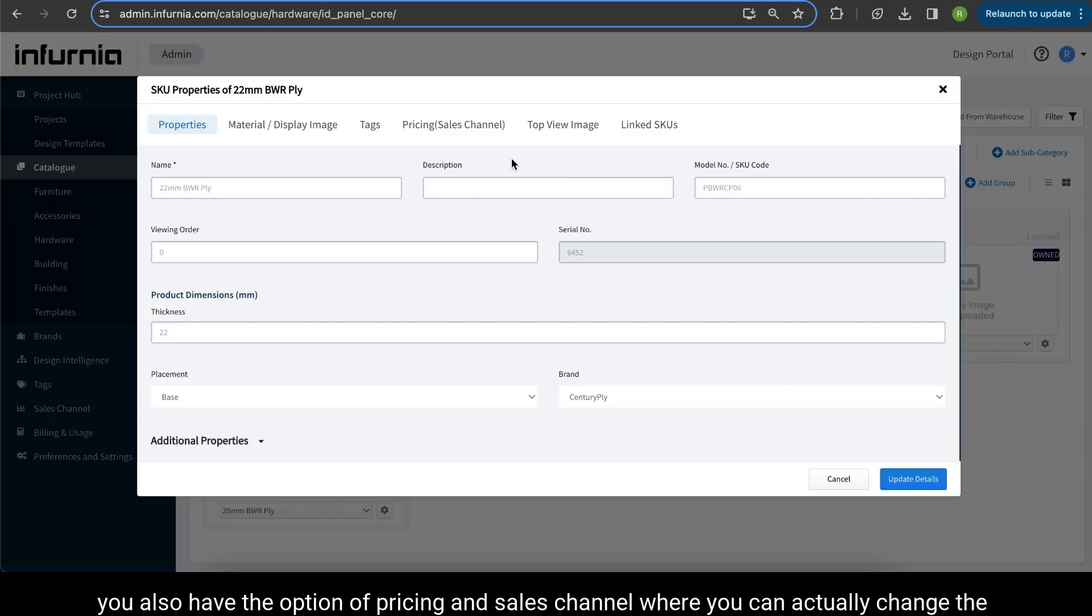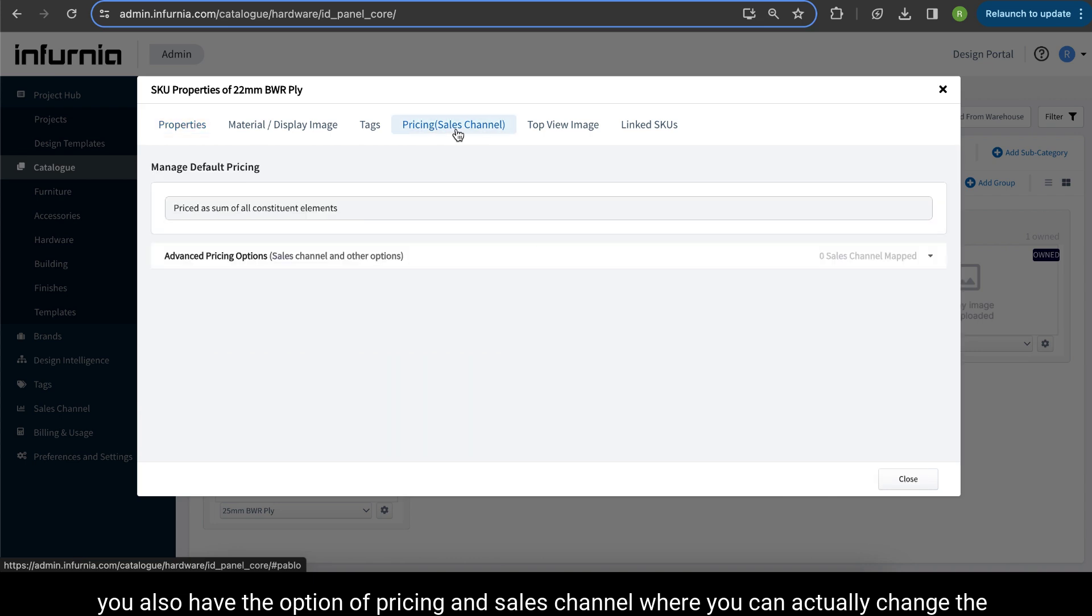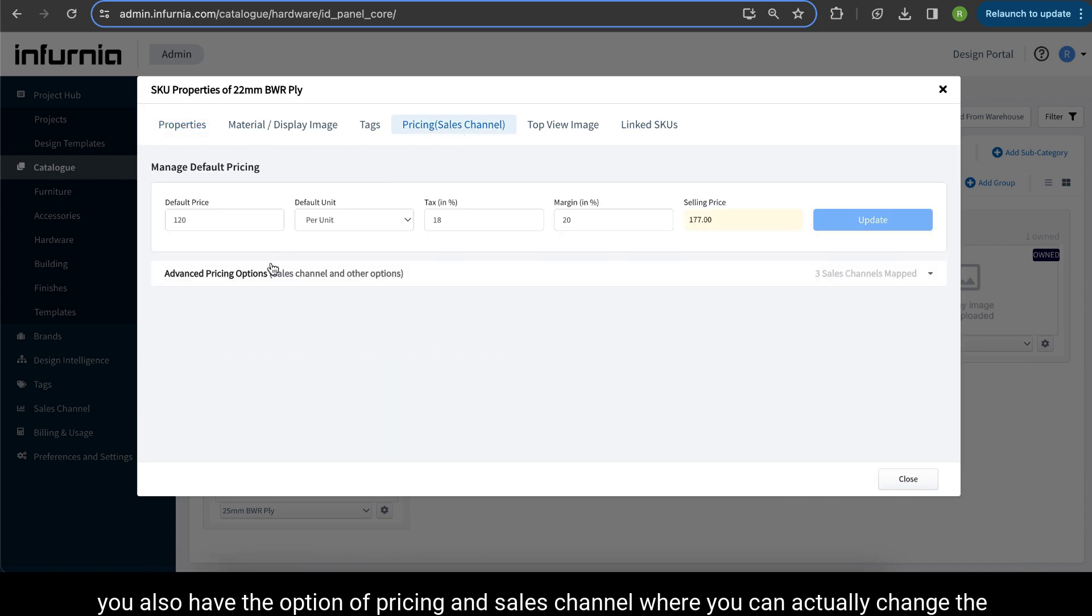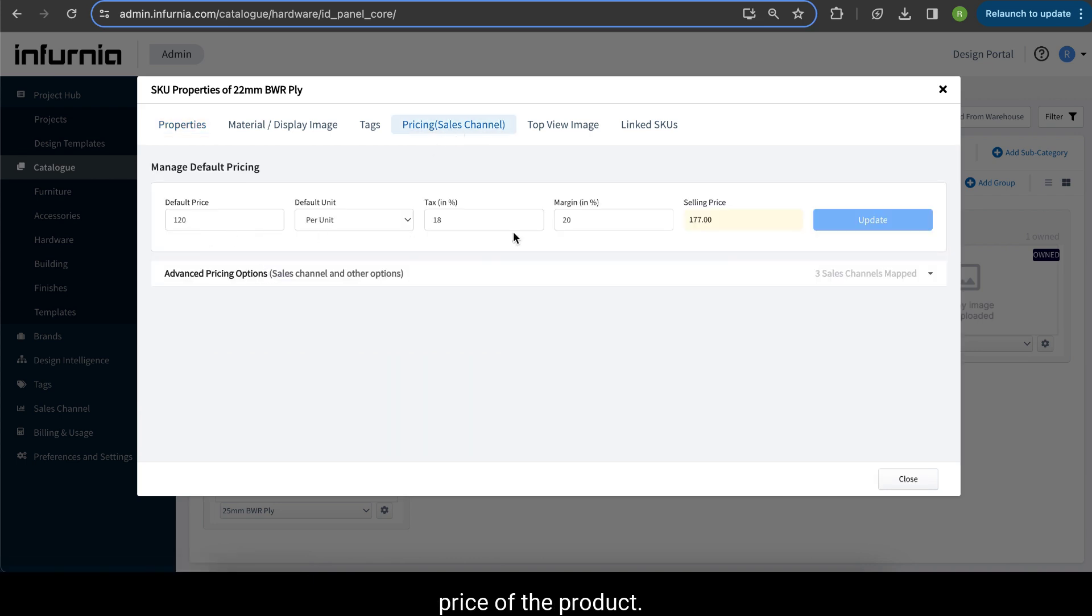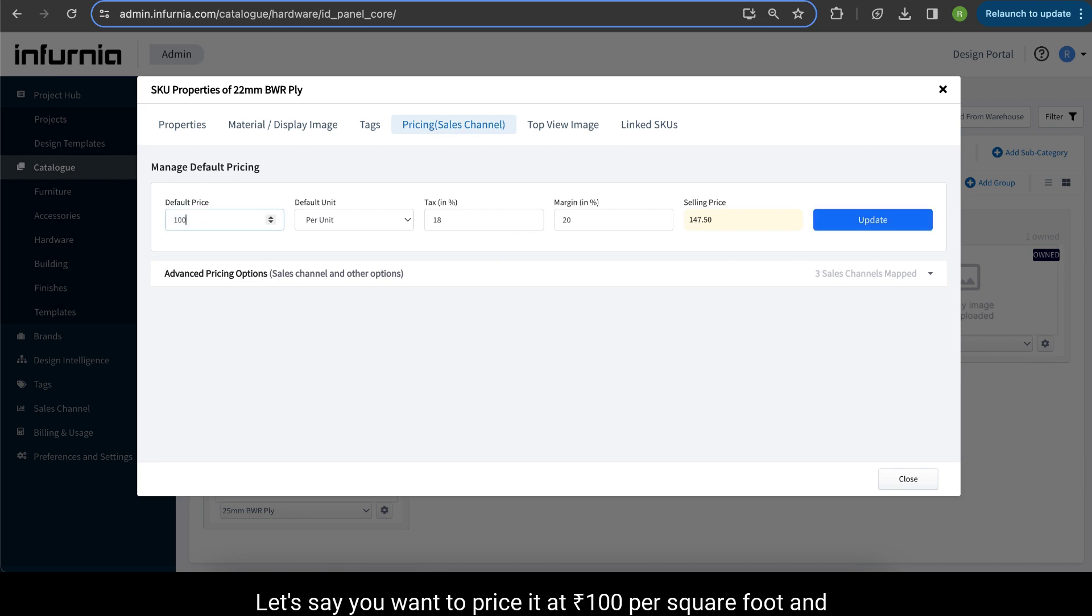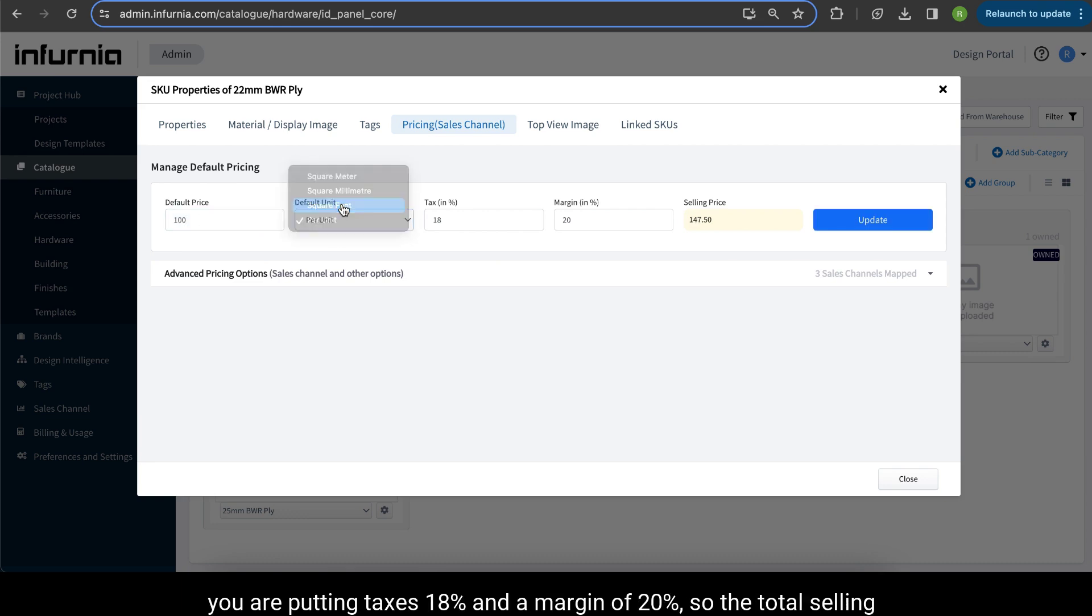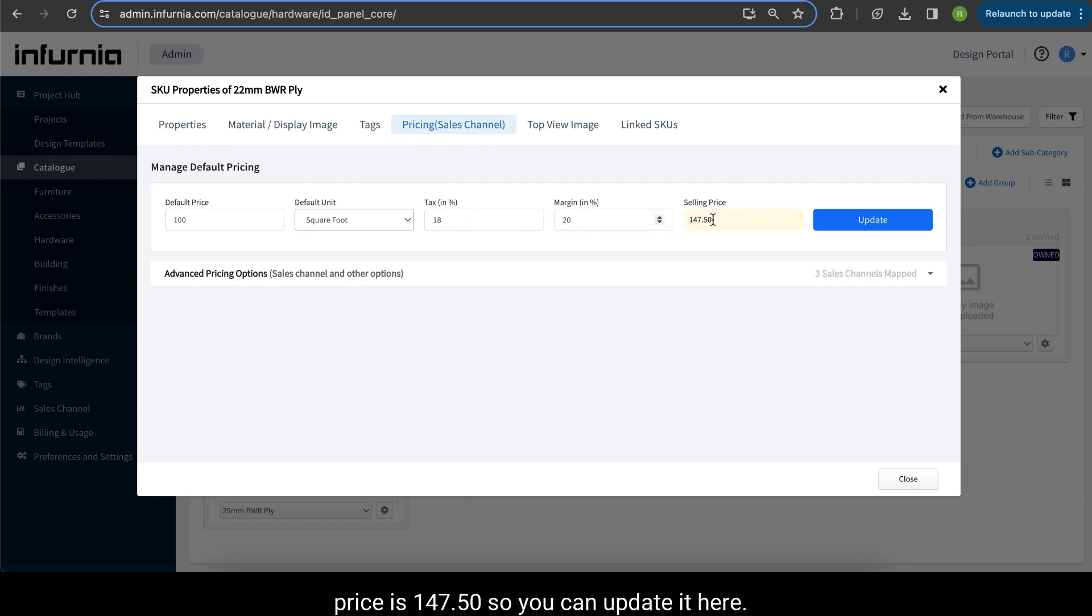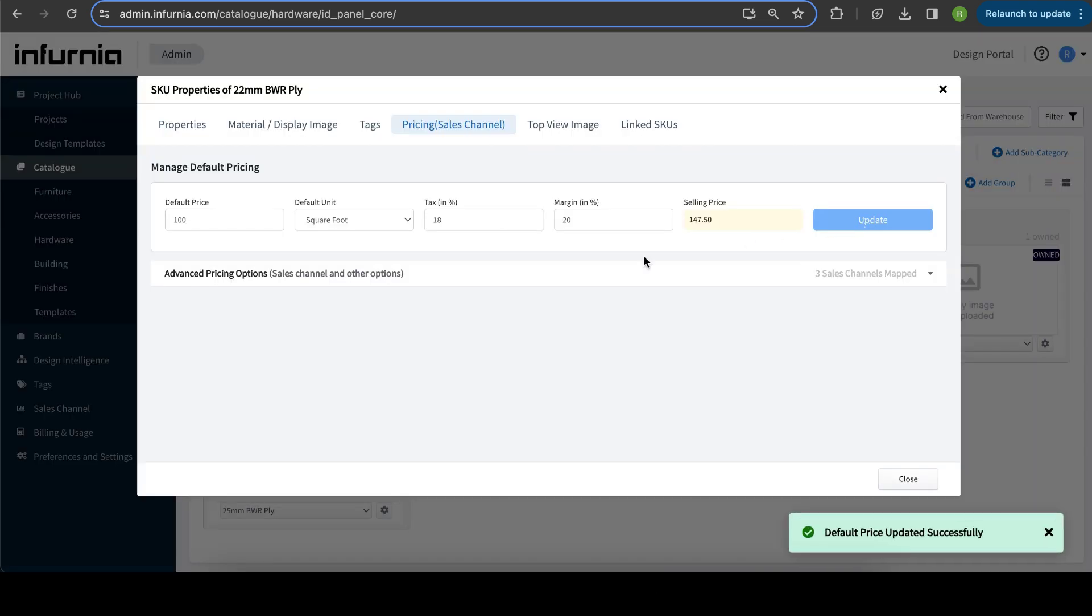When you are going into SKU properties, you also have the option of pricing in sales channel where you can actually change the price of the product. Let's say you want to price it at 100 rupees per square foot, and you are putting taxes 18% and a margin of 20%, so the total selling price is 147.50. So you can update it here.